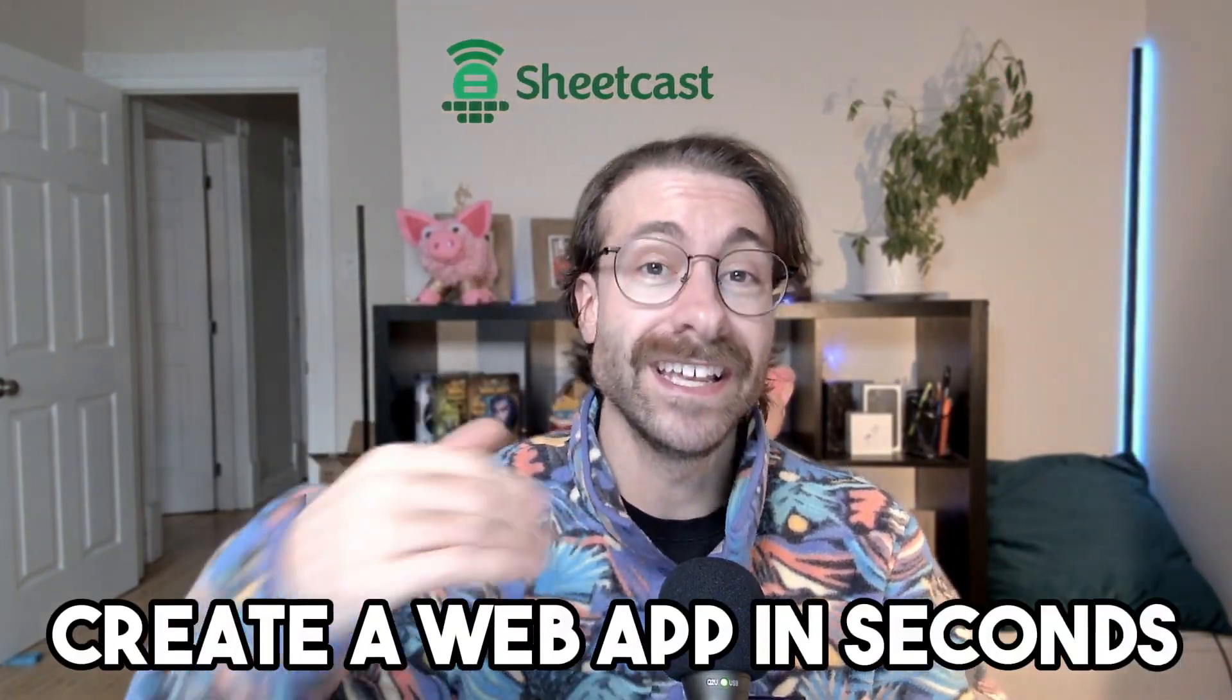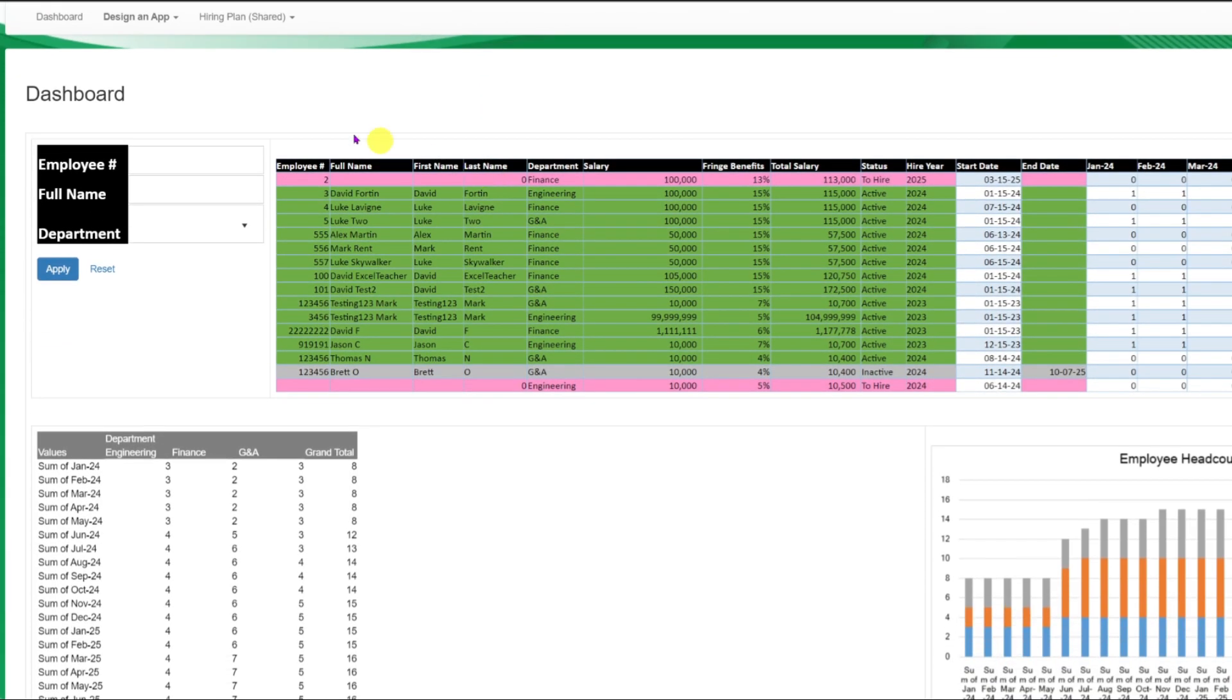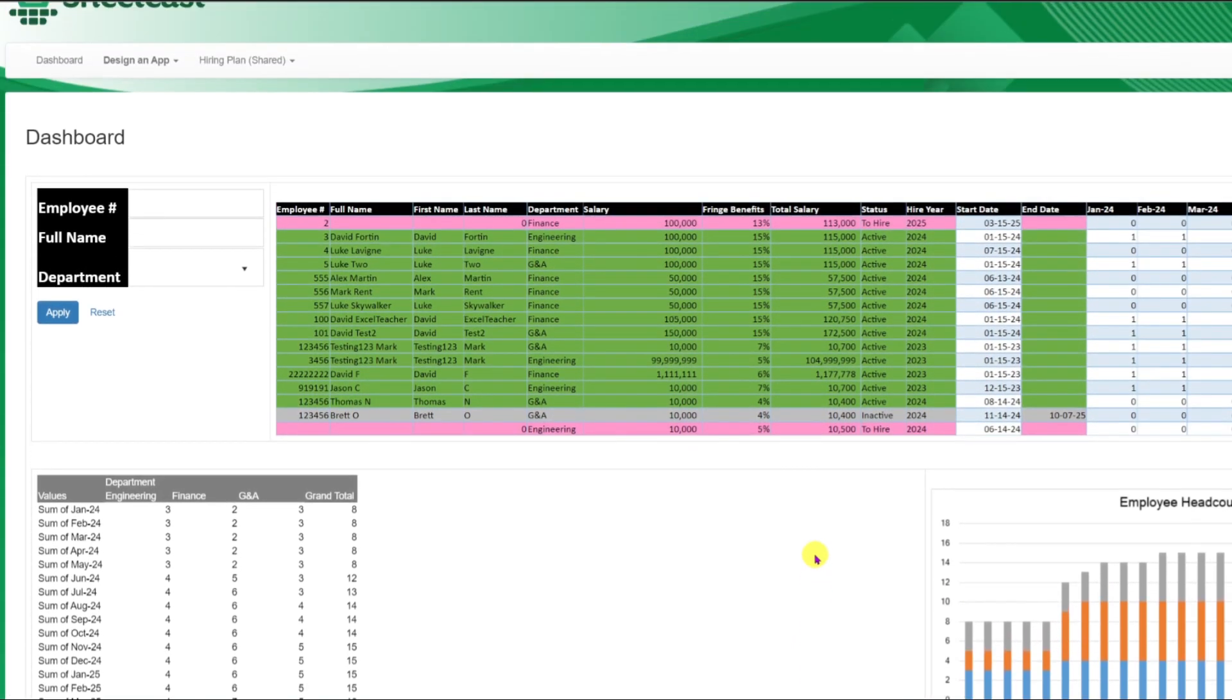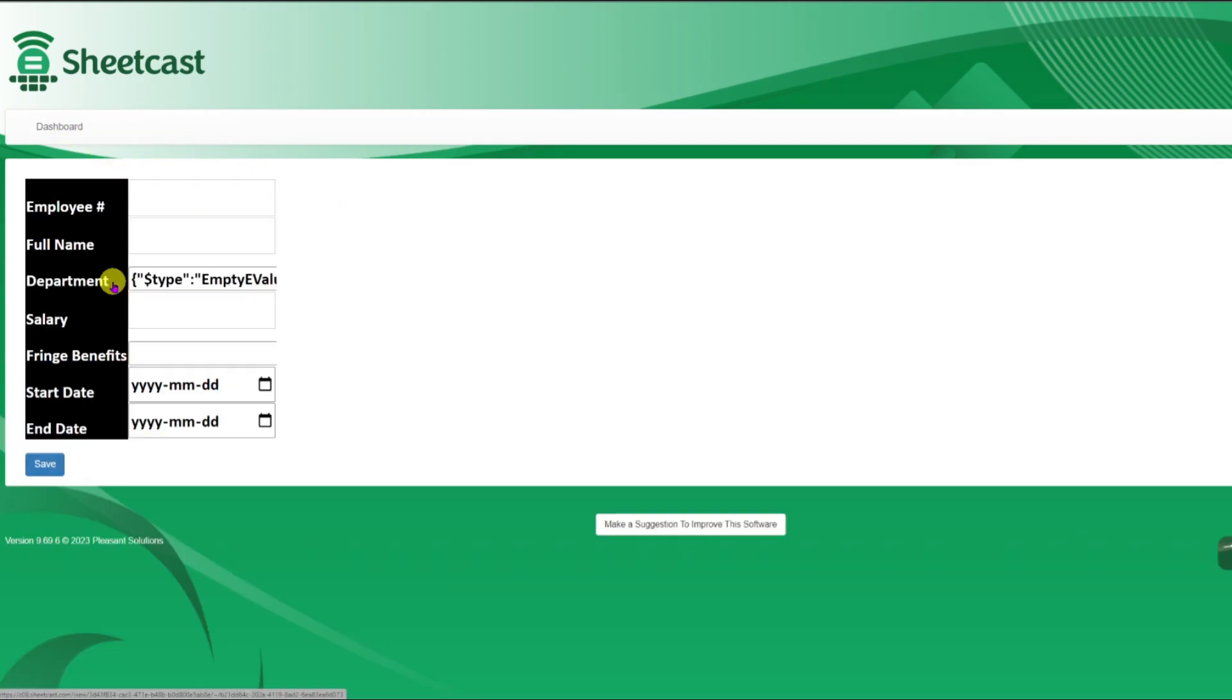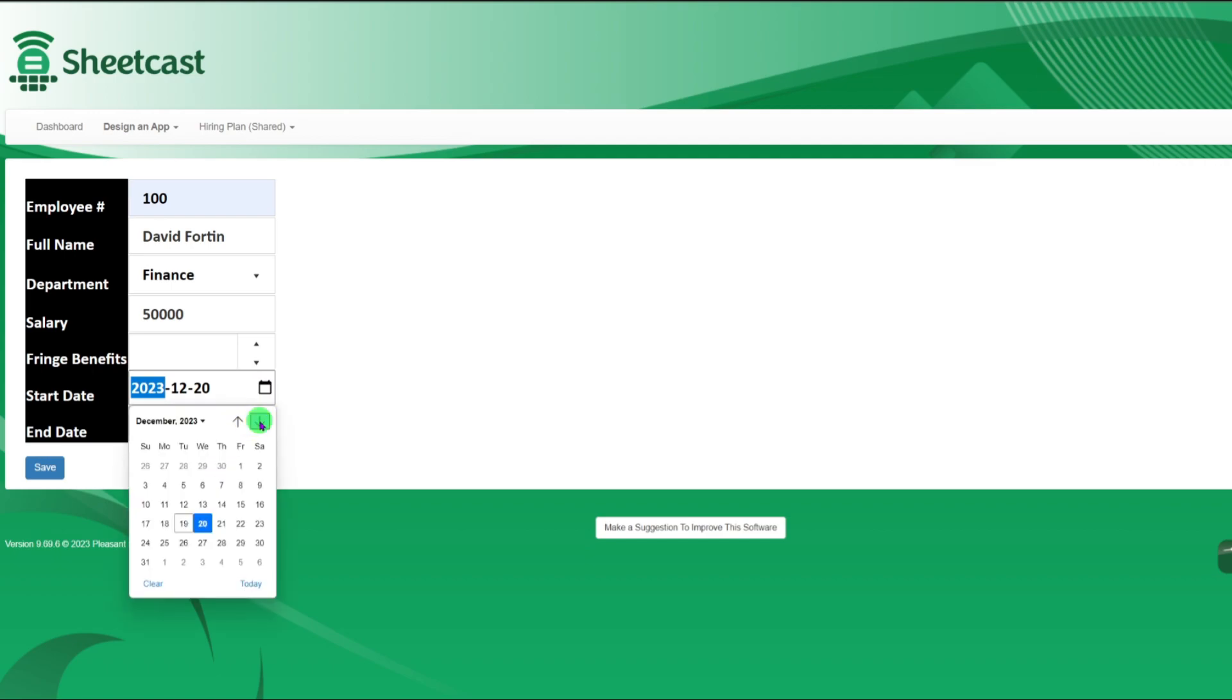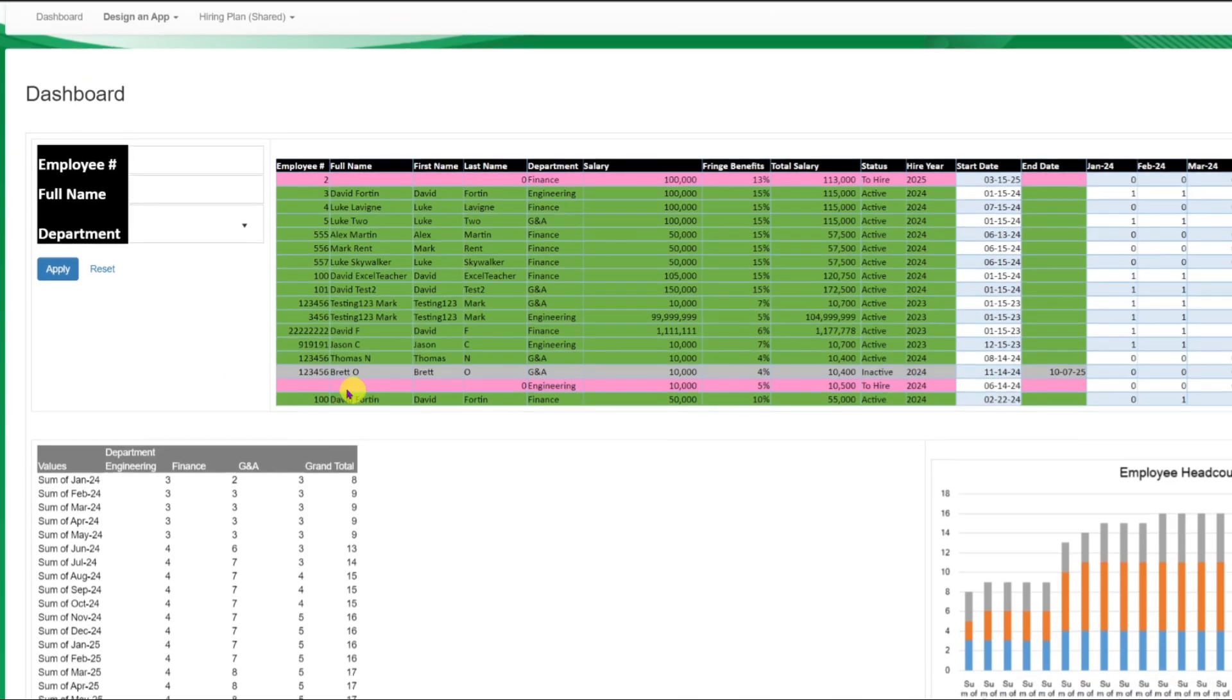And here we are, we have our hiring plan right here that we have built into SheetCast. We have basically the same Excel spreadsheet or dashboard that we had earlier, and it is very easy to play with. We can go here into the dashboard section and then add new employees. I'll put in my employee David 14, department you go with the drop-down menu and then add the salary, and then you put the start date. It has literally the same behavior as an Excel spreadsheet. Then you save it and go back to your dashboard.